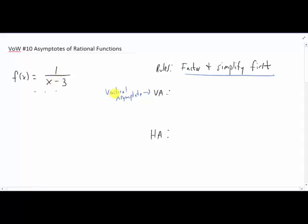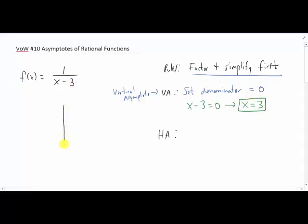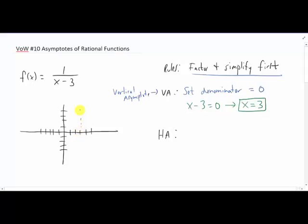If we want to find a vertical asymptote of a rational function — I call that VA — all we have to do is set the denominator equal to zero. In our example, that would be setting x minus three equal to zero. You solve for x and you get x equals three. x equals three is going to be the vertical asymptote on this graph. If I were to draw a sketch of this graph, it would look something like this, and right here at x equals three we would have ourselves a vertical asymptote.